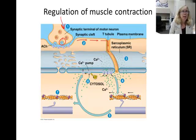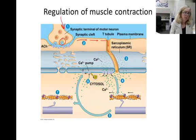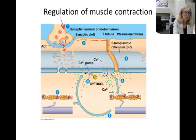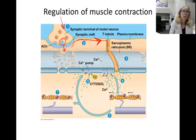In step two, acetylcholine binds to a ligand-gated receptor and allows sodium to enter the muscle cell, in the same way it would in a postsynaptic neuron. This depolarizes the muscle plasma membrane and causes an action potential to travel along the membrane of the muscle cell.